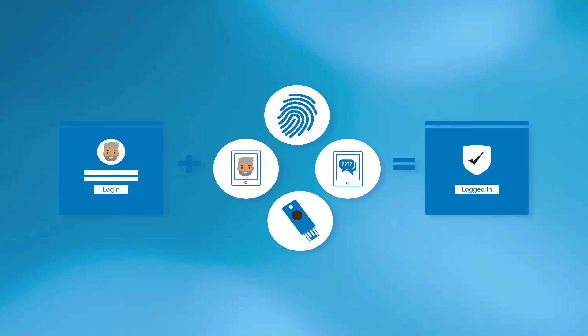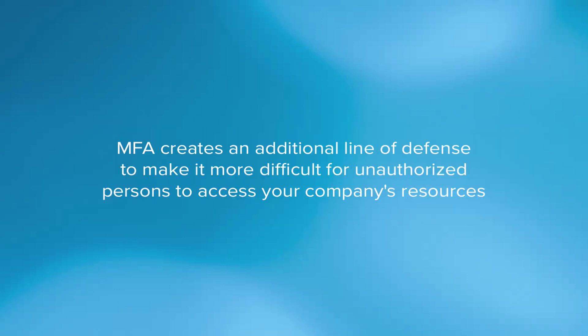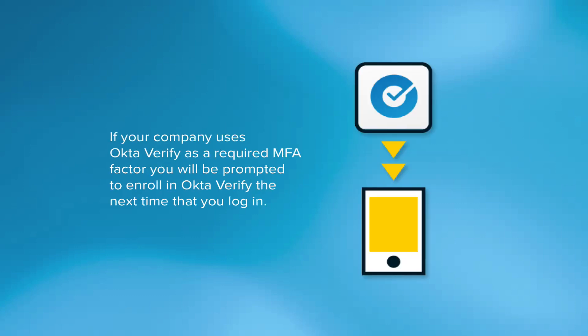The goal of MFA is to create an additional line of defense to make it more difficult for an unauthorized person to access your company's resources. If your company has set up MFA and has chosen OctaVerify as a required factor, you're going to be prompted to enroll in OctaVerify the next time you log in.